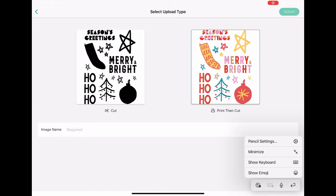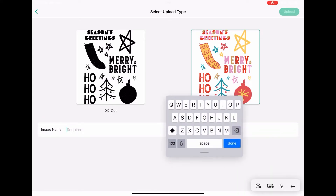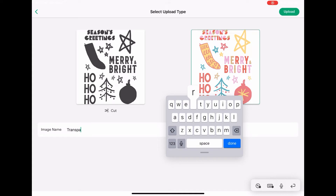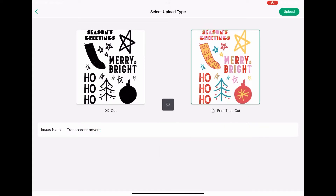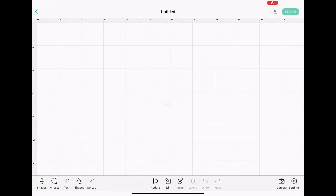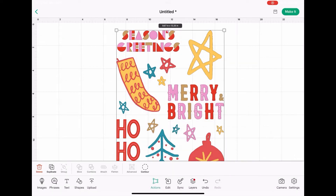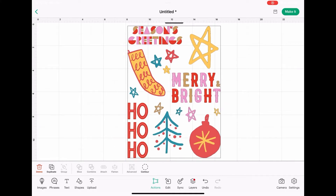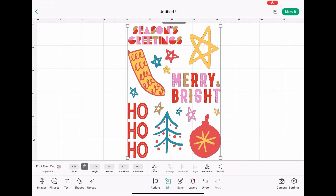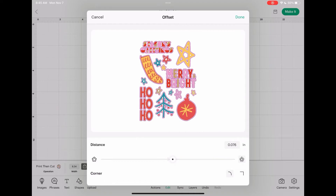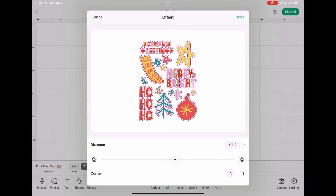You can see it has a transparent background because of the checkerboard pattern behind it. Just save it as print then cut and name your image — I named mine something like 'Advent 1 Transparent.' This is going to be the easiest to work with. I'll leave a link below if you want to sign up for Canva Pro — I think it's totally worth it. Once you add your transparent PNG into the Cricut Design Space canvas, go to 'Set Offset,' and then go over to Contour.